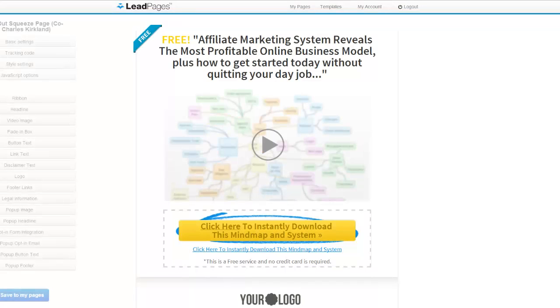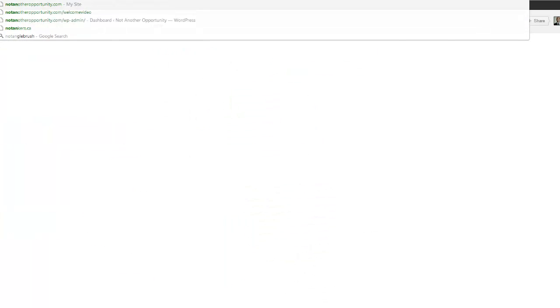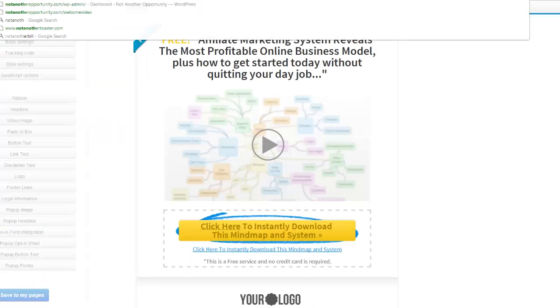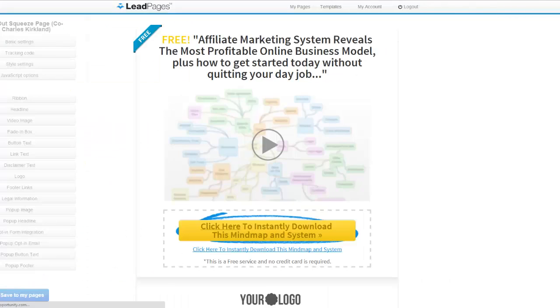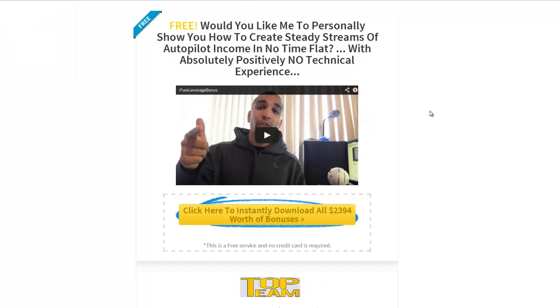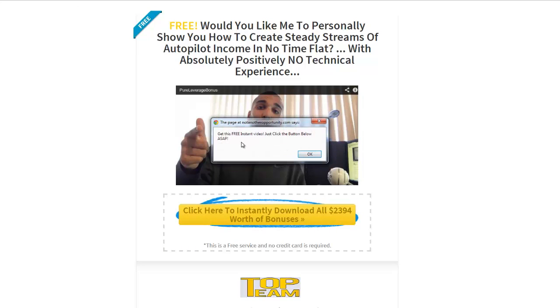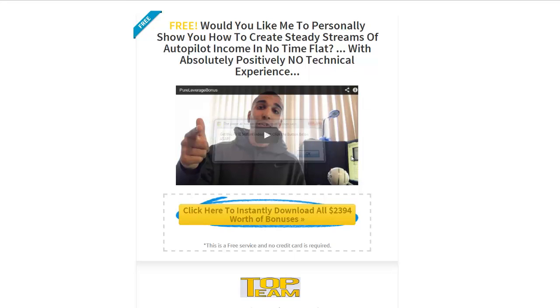So actually, you know what, I'll just show you mine so that we won't have to jump through any hoops here. So this is a squeeze page that I made yesterday. As you can see, you think it's a video, you click it says 'get this free instant video, click the button below ASAP.' Then you go to click this...